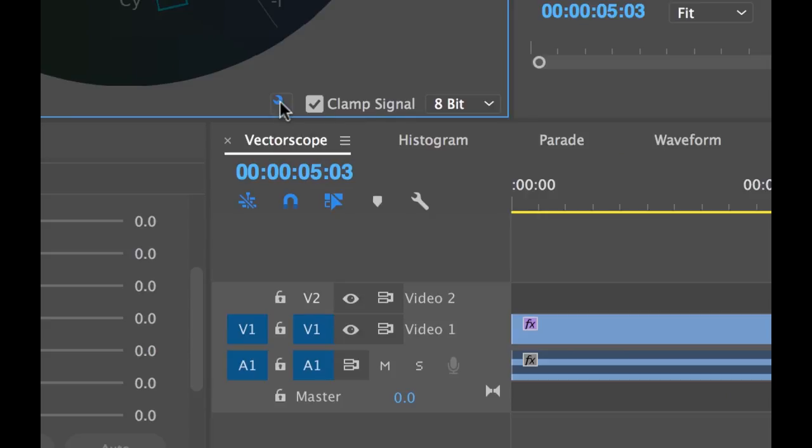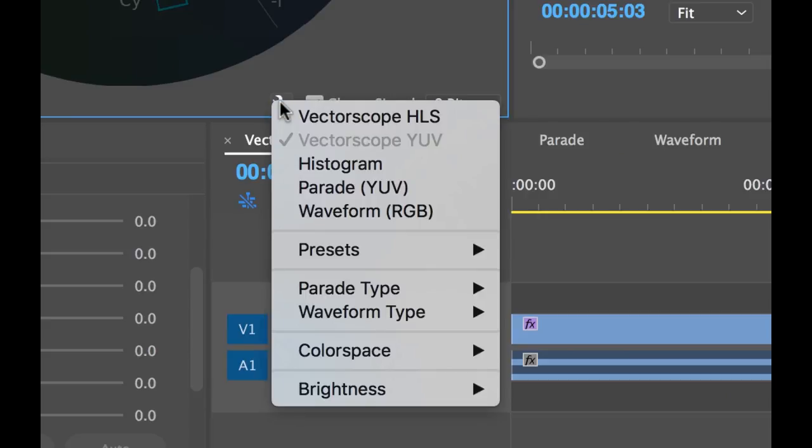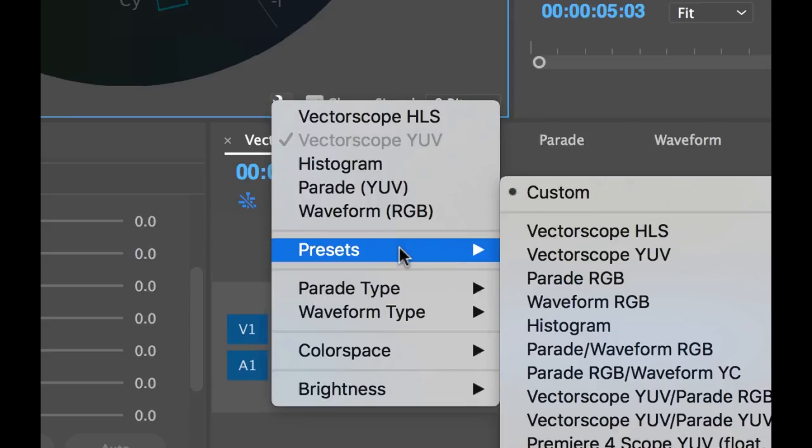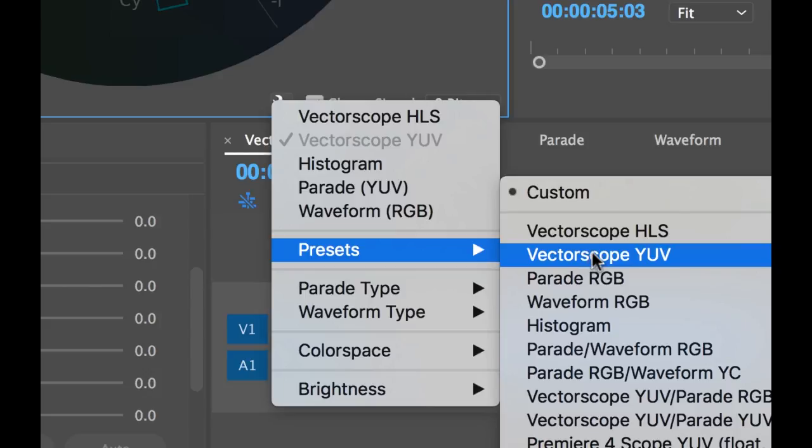So to open the vector scope, go down to the wrench bar, select Presets, and then select Vector Scope YUV.